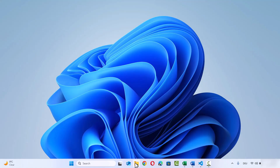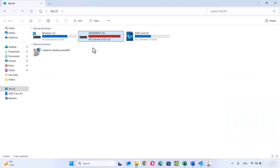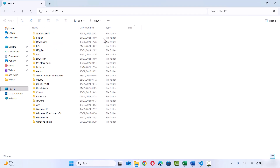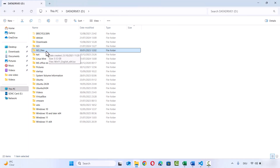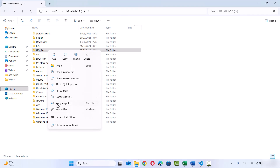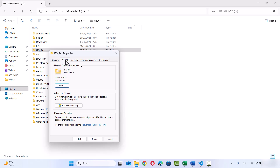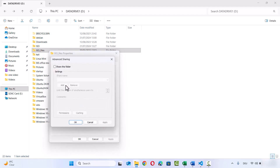Once you have enabled that, go to the folder you want to share with the other Windows 11 PC over the Wi-Fi network. For example, I have an ISO Files folder, and inside it I have a Windows 11 ISO file which is around 5 GB. I want to share this file, so I'll share the ISO Files folder. Right-click on the folder, click on Properties, then click on the Sharing tab. If the Share button is not enabled, click on Advanced Sharing. Enable the checkbox that says 'Share this folder', then click Apply and OK.